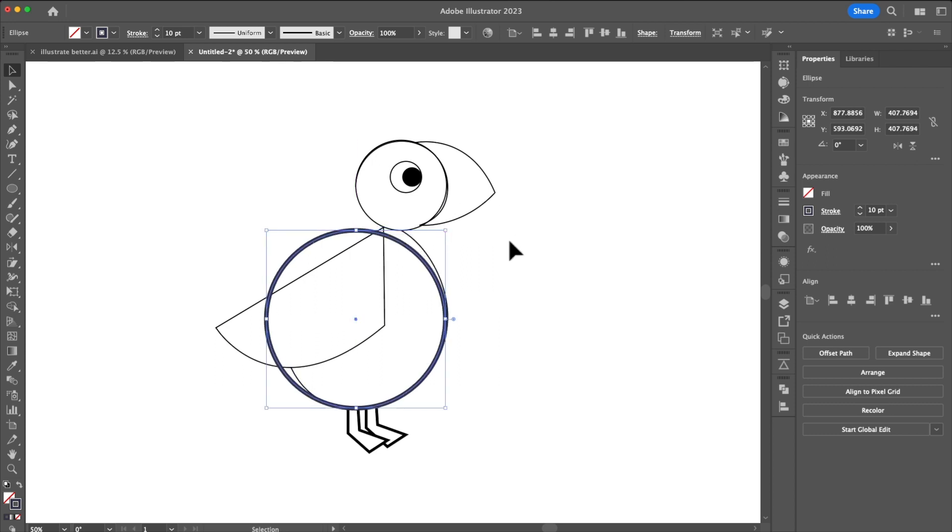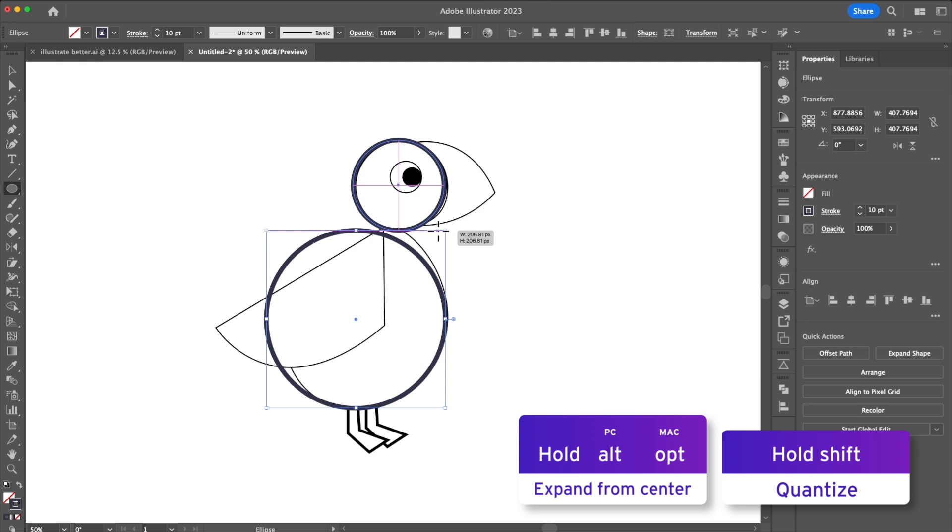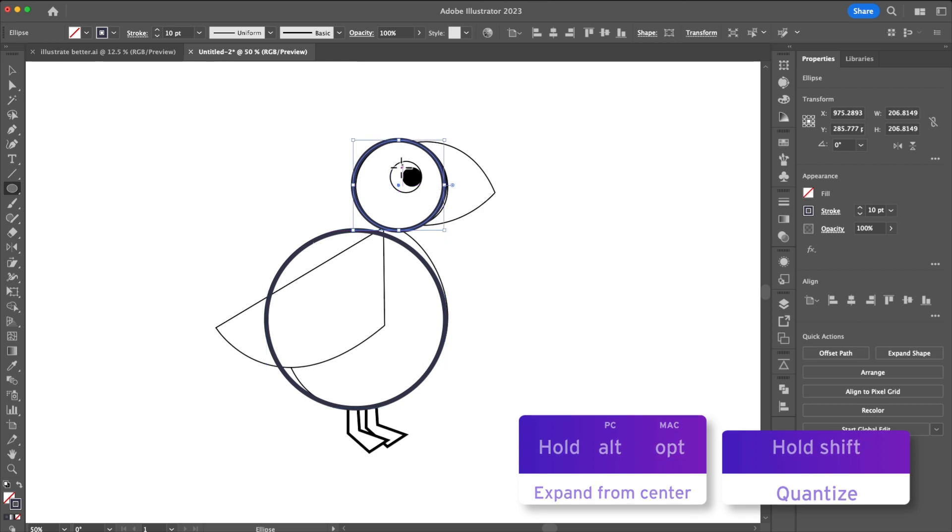With that done let's start placing shapes on our bird this shape representing the body. A few quick tips using shift control and option you can get better control over your shapes as you readjust and move them.